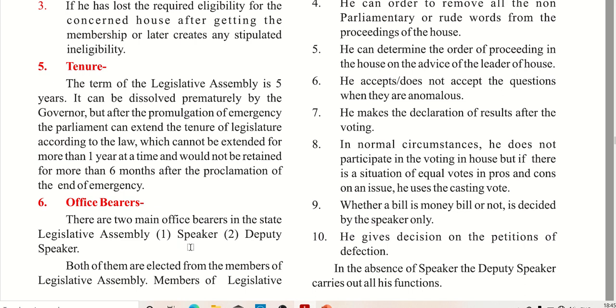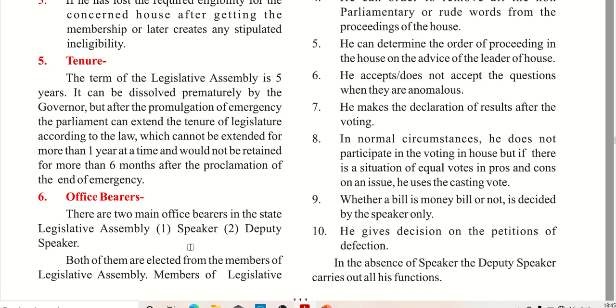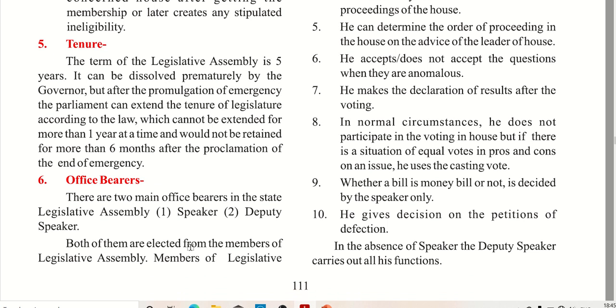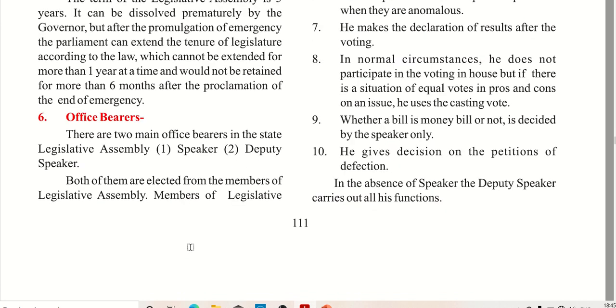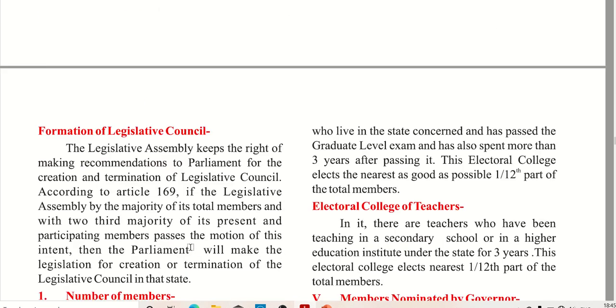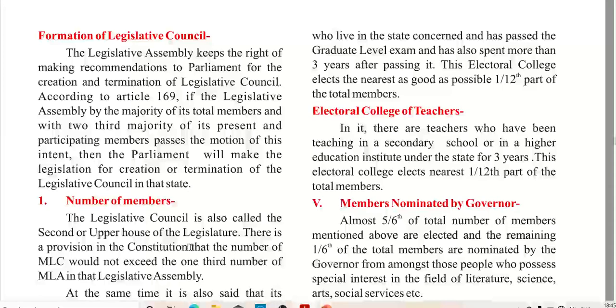The Speaker takes decisions on petitions of defection. If the Speaker is absent, then the Deputy Speaker carries out the functions.